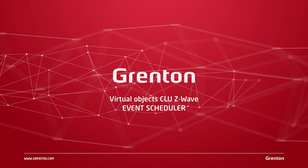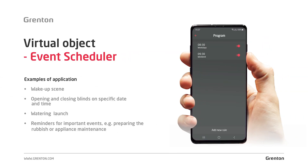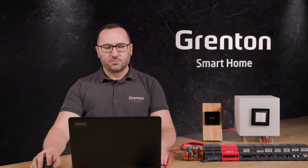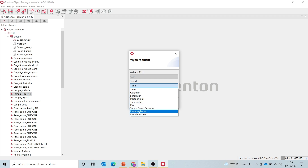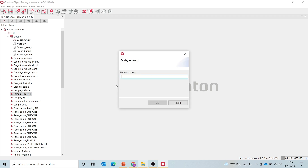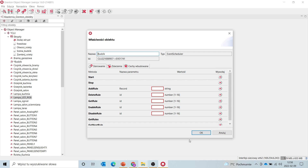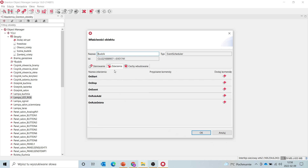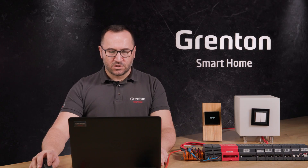The event scheduler is an object which is based on a calendar and allows us to switch on a given device or trigger a given scene or action at a specific time on a specific day of the week. Just like before, we choose the event scheduler object from the menu and give it a name. I would like my object to function as an alarm clock, so I enter the name alarm clock. In the events, just like in the case of the timer, we have on-start and on-stop events, but we also have an on-event — an event that starts at a specific time on a specified date.